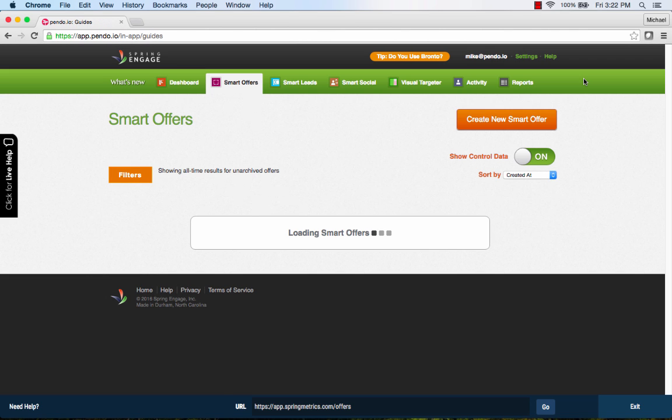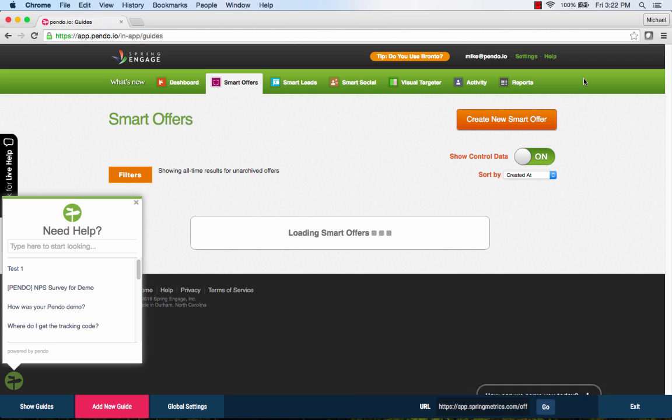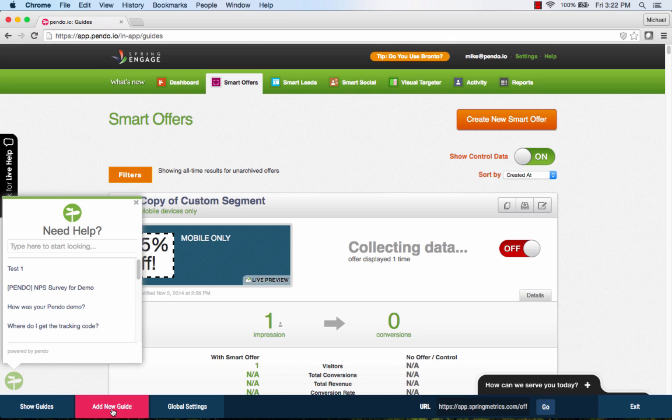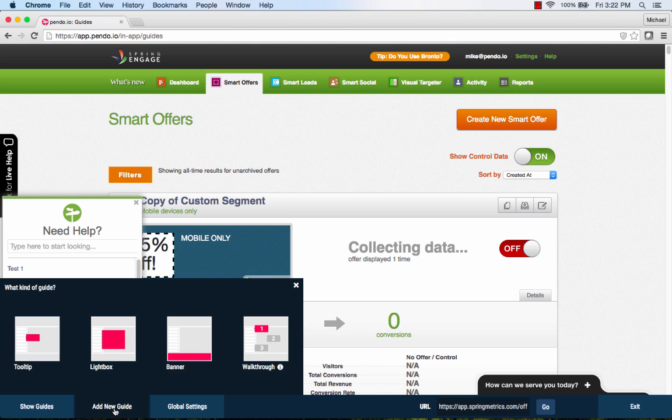We will begin by creating a new guide. Pendo's designer allows you to visually design guides within the context of your UI.